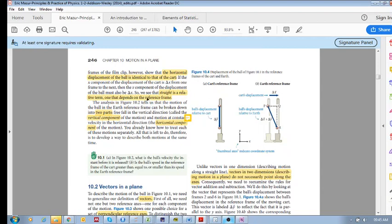We see that straight is a relative term, one that depends on the reference frame. Let's do this checkpoint in the next problem.